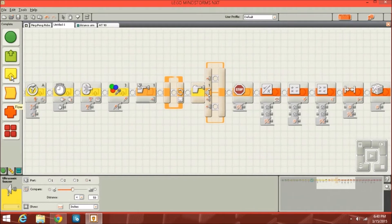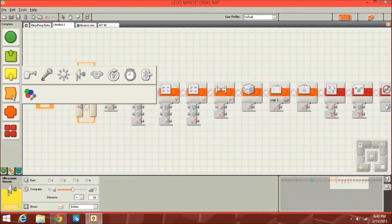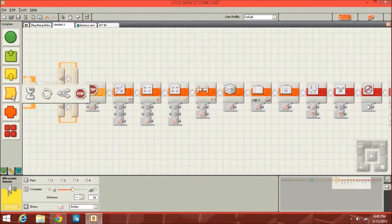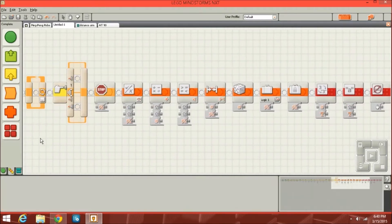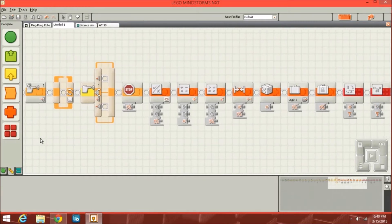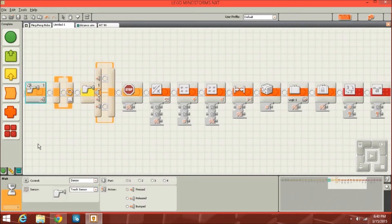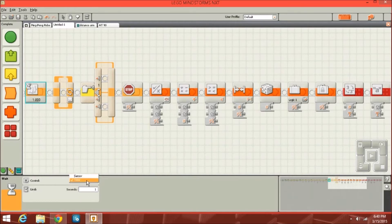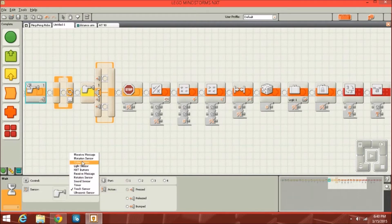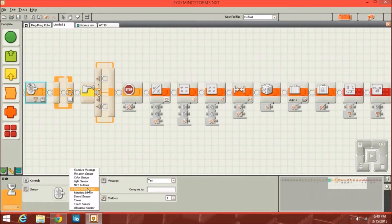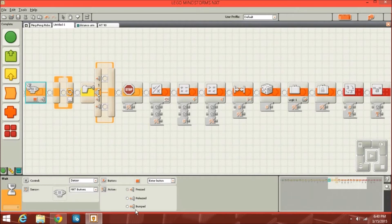Now we've got the flow section. You've got the wait block, which can wait for either a sensor or a set amount of time. You can do a sensor — any of these sensors — so you can wait until you receive a message or until an NXT button is pressed, something like that.